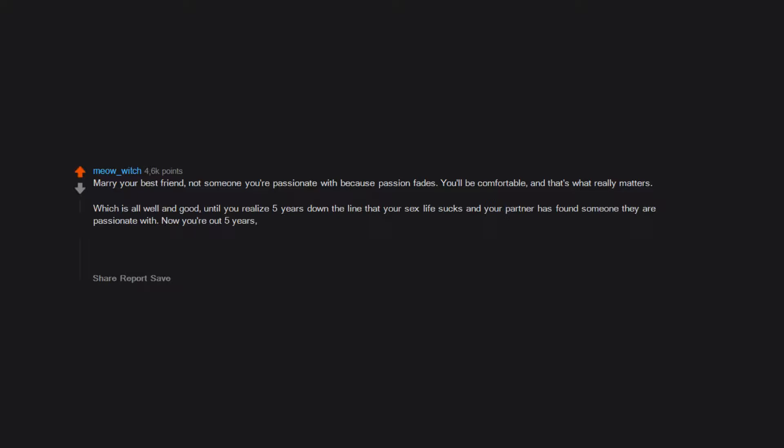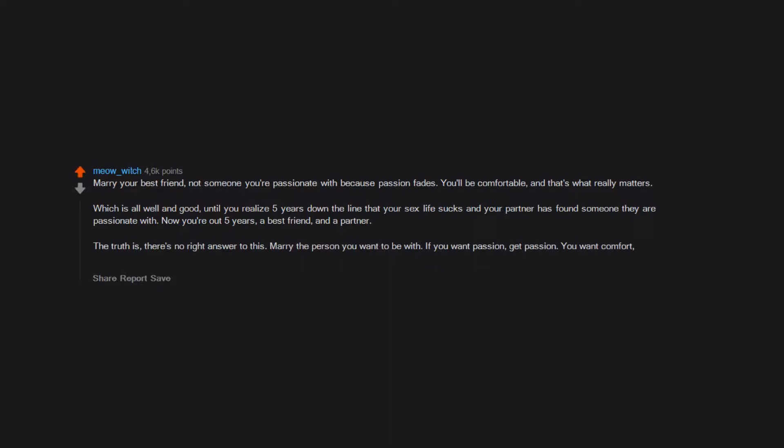The truth is there's no right answer to this. Marry the person you want to be with. If you want passion, get passion. You want comfort, get comfort. Just make sure you're on the same page with your partner. Don't be a quitter. There are definitely times when you should quit.